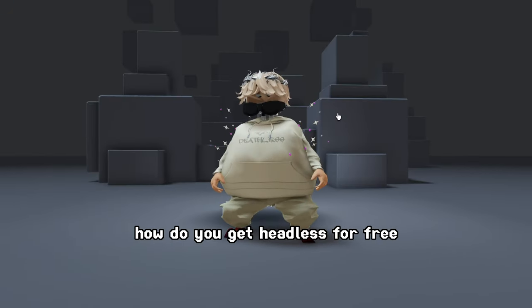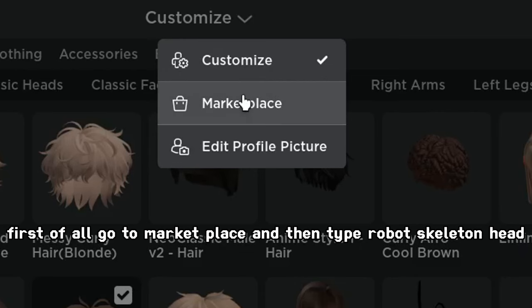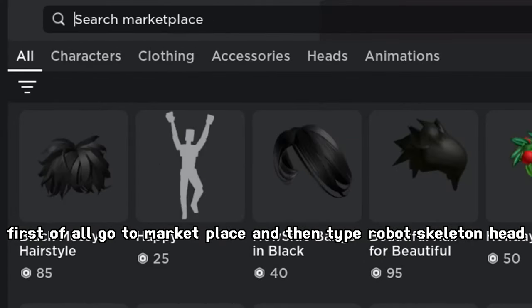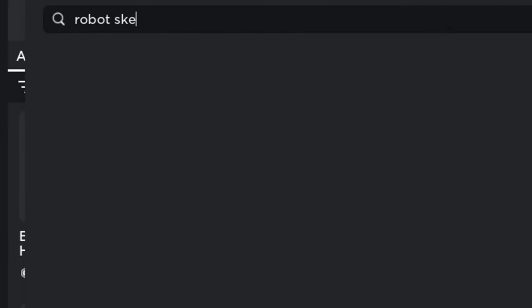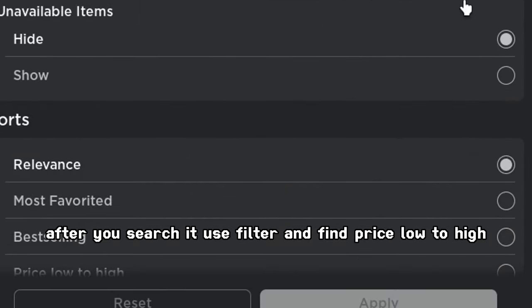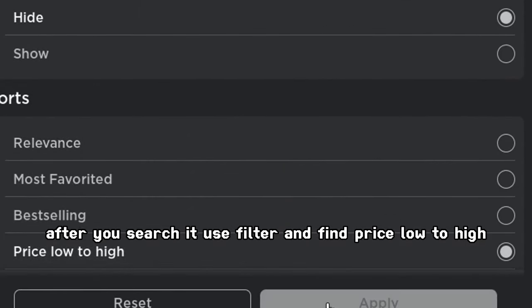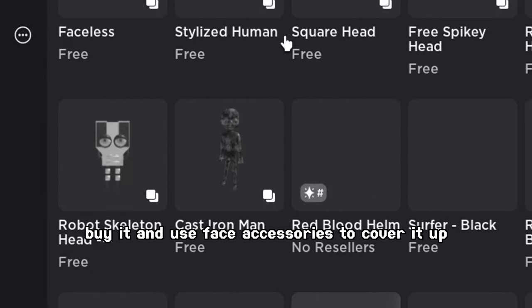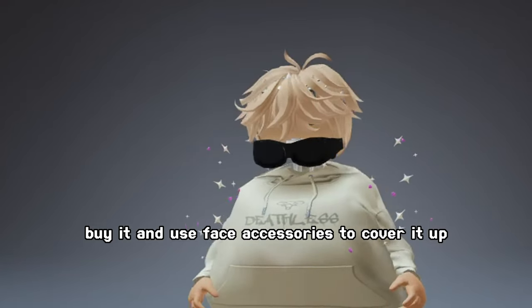Headless. How do you get headless for free? First of all, go to Marketplace and then type robot skeleton head. After you search it, use filter and find price low to high. Buy it and use face accessories to cover it up.